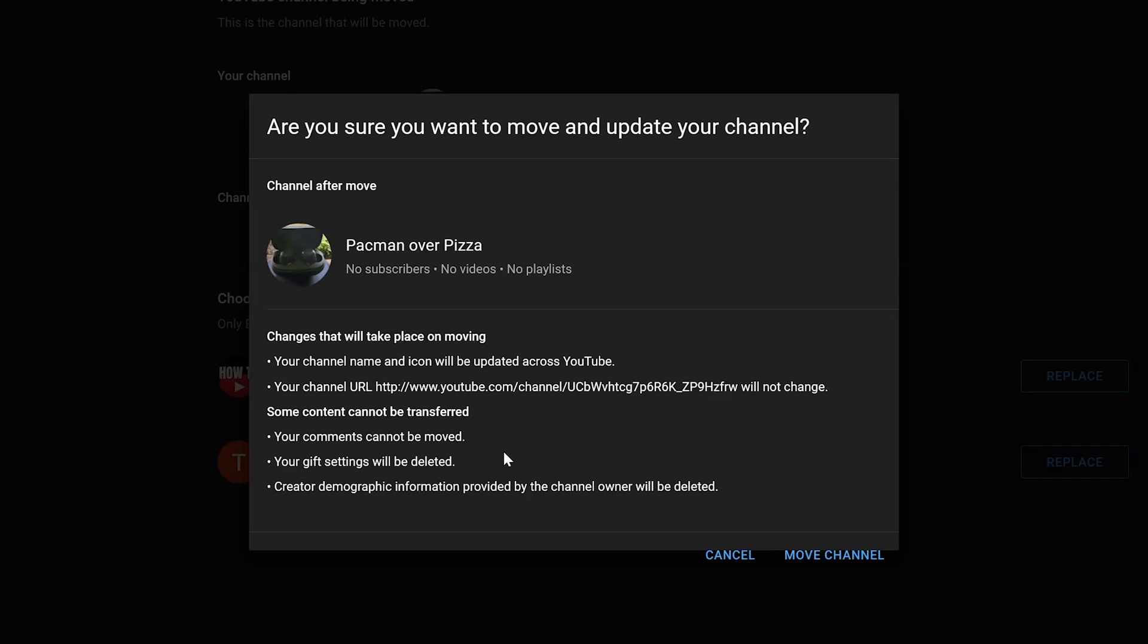So if I wanted to go ahead and completely transfer over from my personal account to this new brand account, I can go ahead and press Move Channel. However, I kind of like having Pac-Man Over Pizza on my personal account, so I'm going to go ahead and just leave it there. This video was specifically to show you how you can do so if that's what you're looking to do.